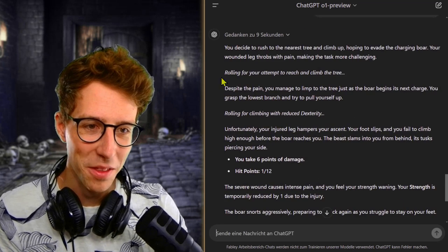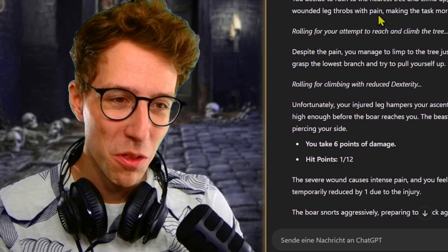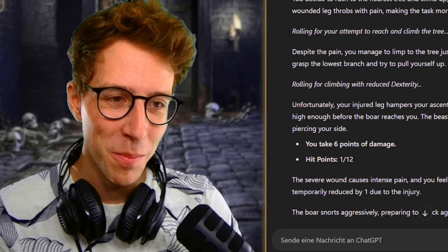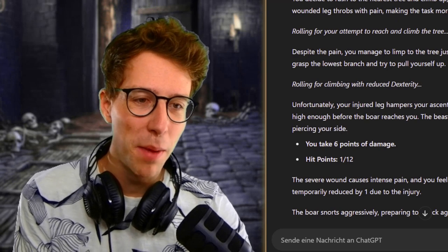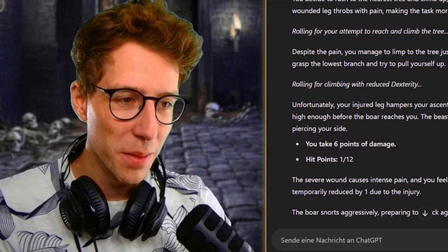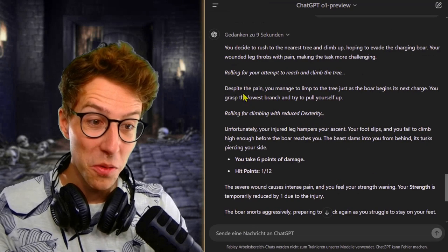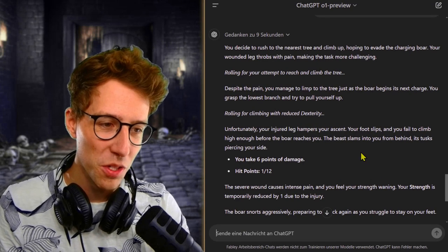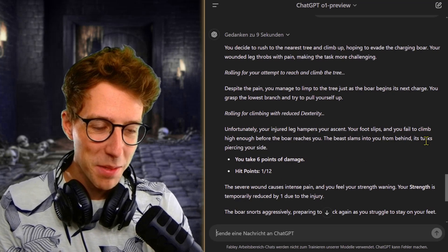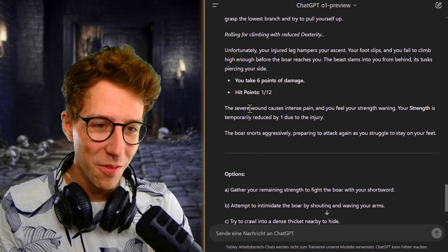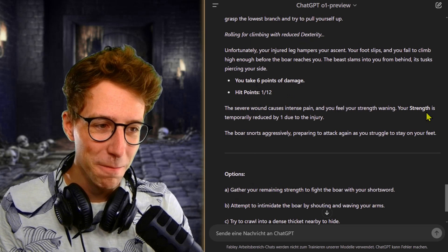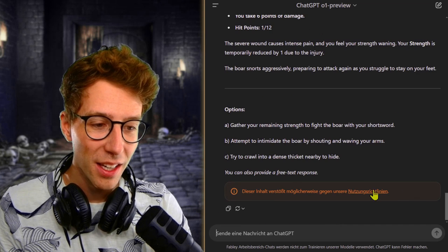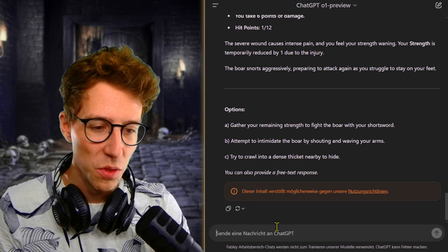My wounded leg throbs with pain, making the task more challenging. Rolling for your attempt to reach and climb the tree. Despite the pain, you manage to limp to the tree just as the boar begins its next charge. You grasp the lowest branch and try to pull up. Unfortunately, your foot slips and you fail to climb high enough. The beast slams into you from behind. I am at one hit point. The severe wound causes intense pain. Your strength is reduced by one.